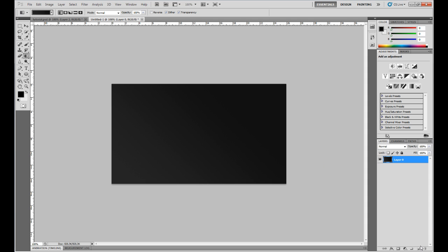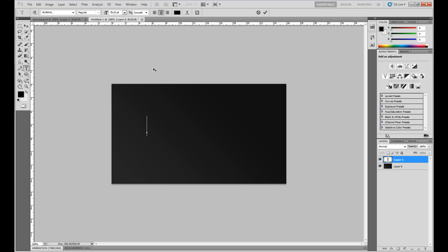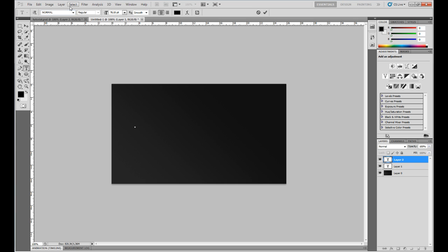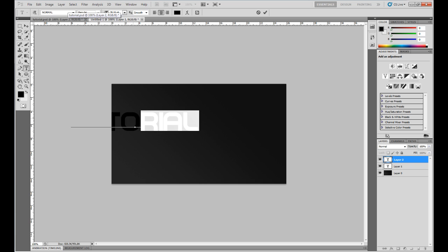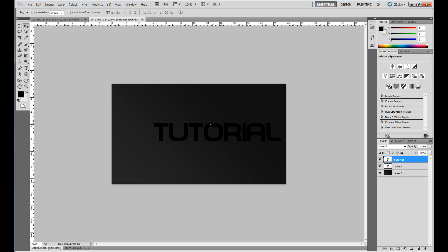Now I want to create a new text layer. Press T, click in the middle of the screen. I'm using the normal font. I'm just going to write 'tutorial' here. I'll leave all the details in the description so don't worry.